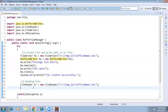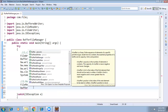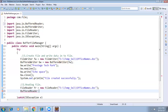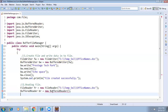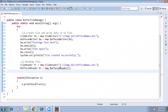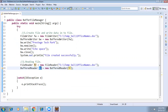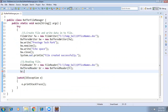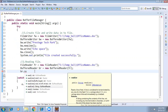We cannot read line-by-line directly with FileReader alone — we need to use BufferedReader. Just as we used BufferedWriter for writing, we use BufferedReader for reading: BufferedReader br = new BufferedReader(fr), passing the FileReader object. BufferedReader has a readLine() method which returns a String.